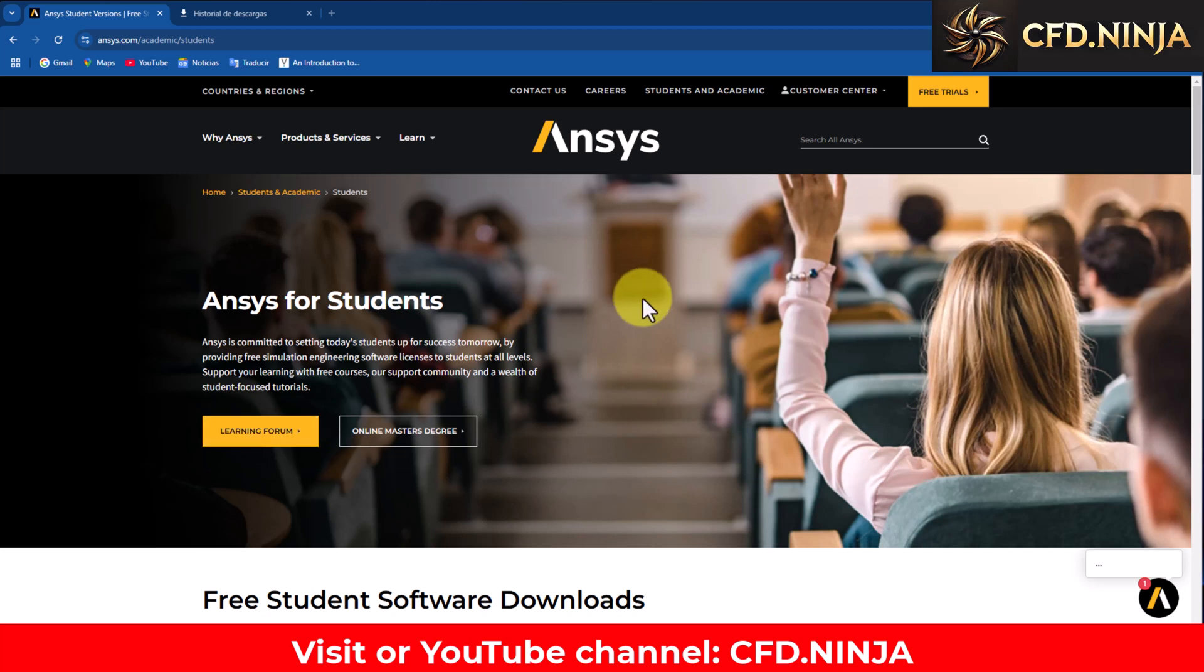Hello everyone, today we are going to install the new version of Ansys that came out this month, which is version 2025 R1.